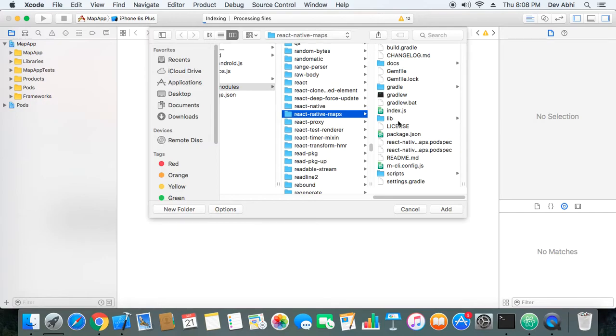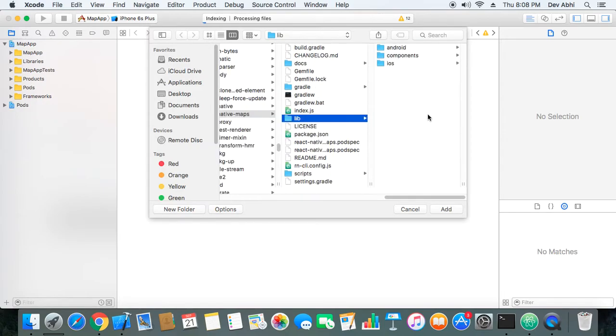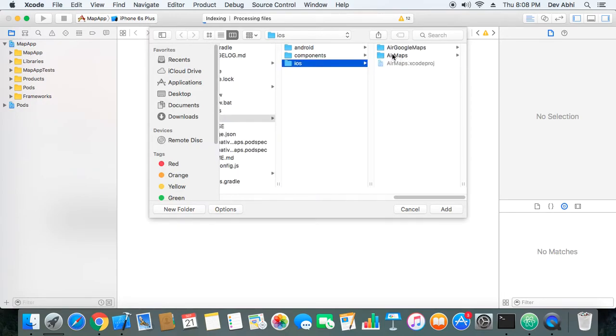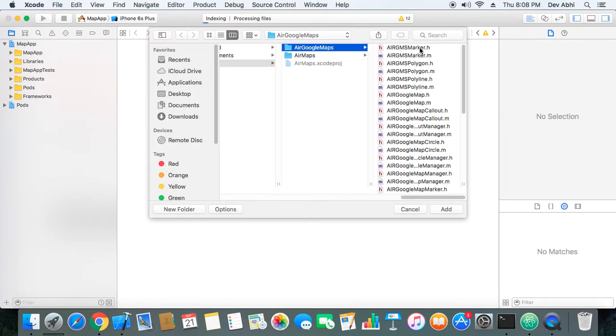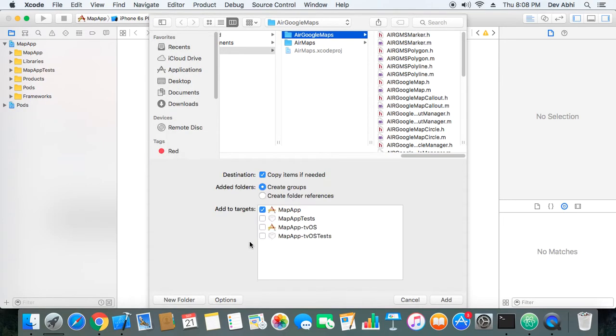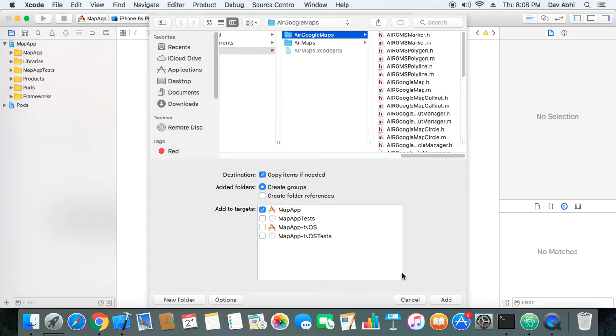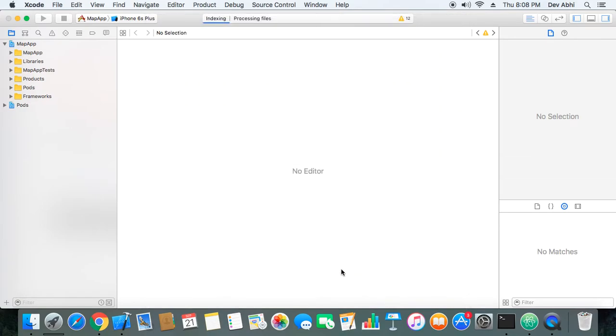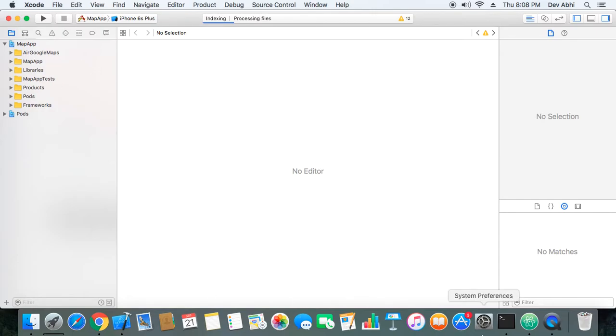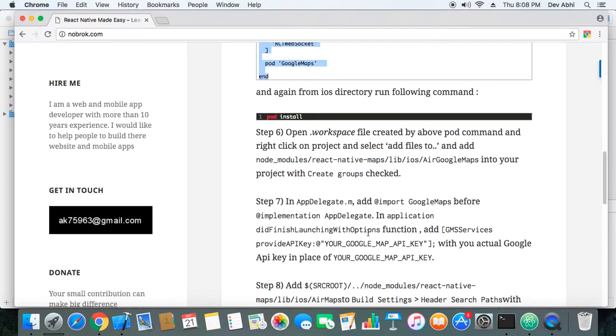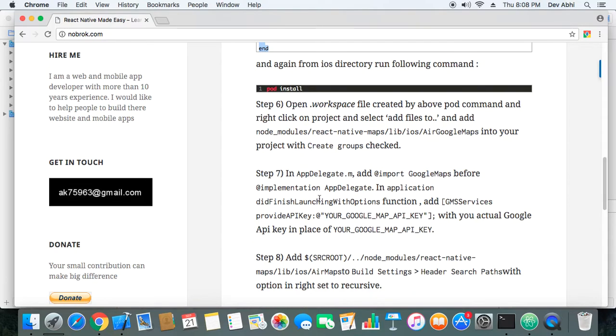Next we will go to react-native-maps, and we will go to lib, we will go to iOS, and here we have Google Maps. So we will select this and we will make sure you have this 'Create groups' option selected and 'Copy items if needed' checked. Then now we can click on Add button and our Google Maps has been added.